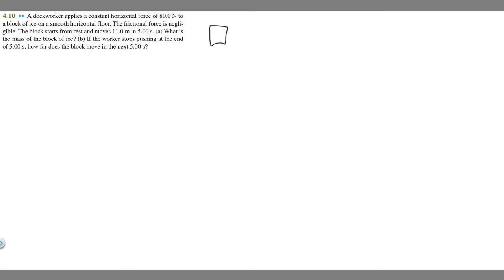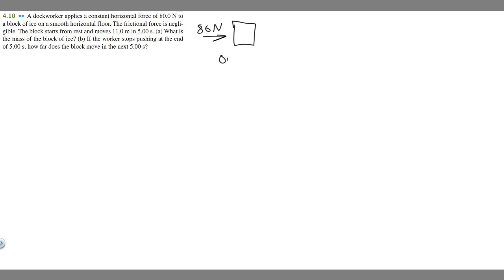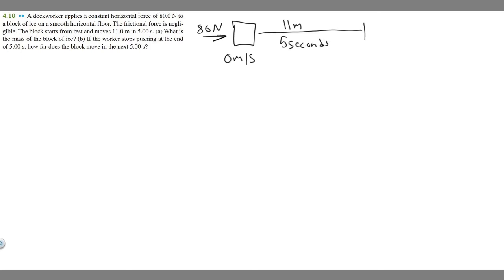Let's go ahead and draw what's going on here. We have this dock worker applying a constant force to a block of ice. The block has a constant force of 80 newtons pushing it forward. It starts from rest at 0 meters per second, travels 11 meters, and this takes 5 seconds — that's where the block ends up.